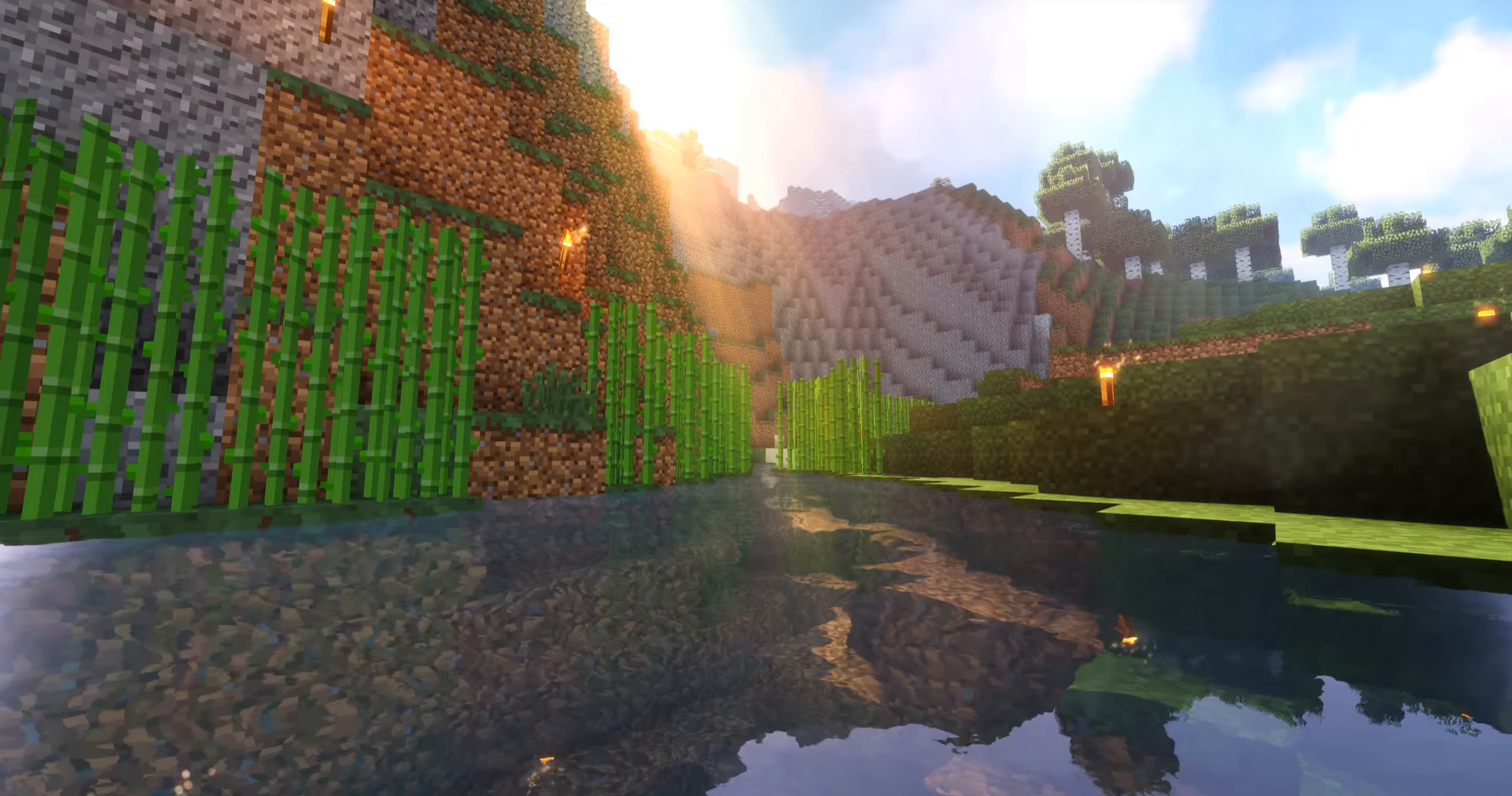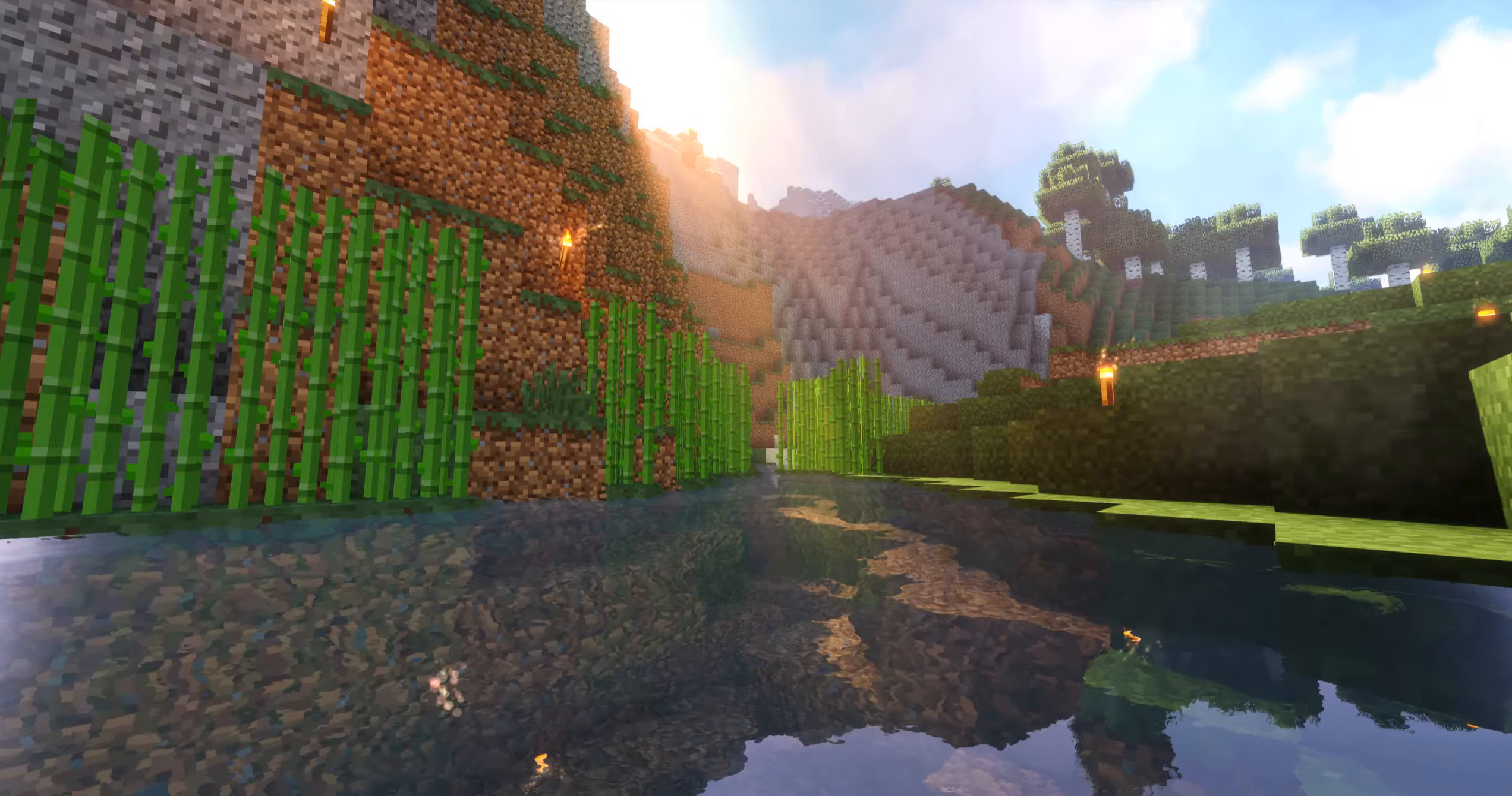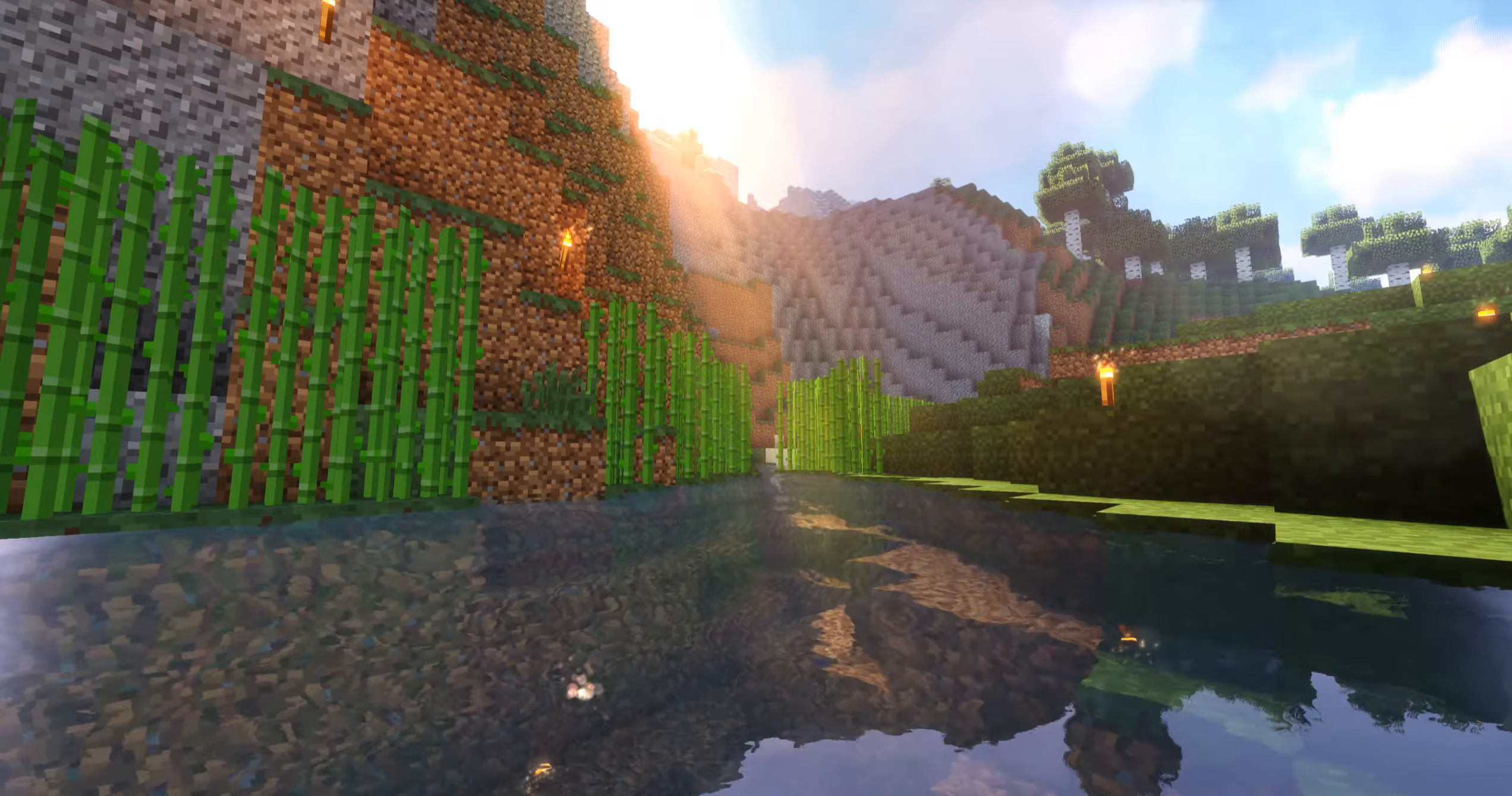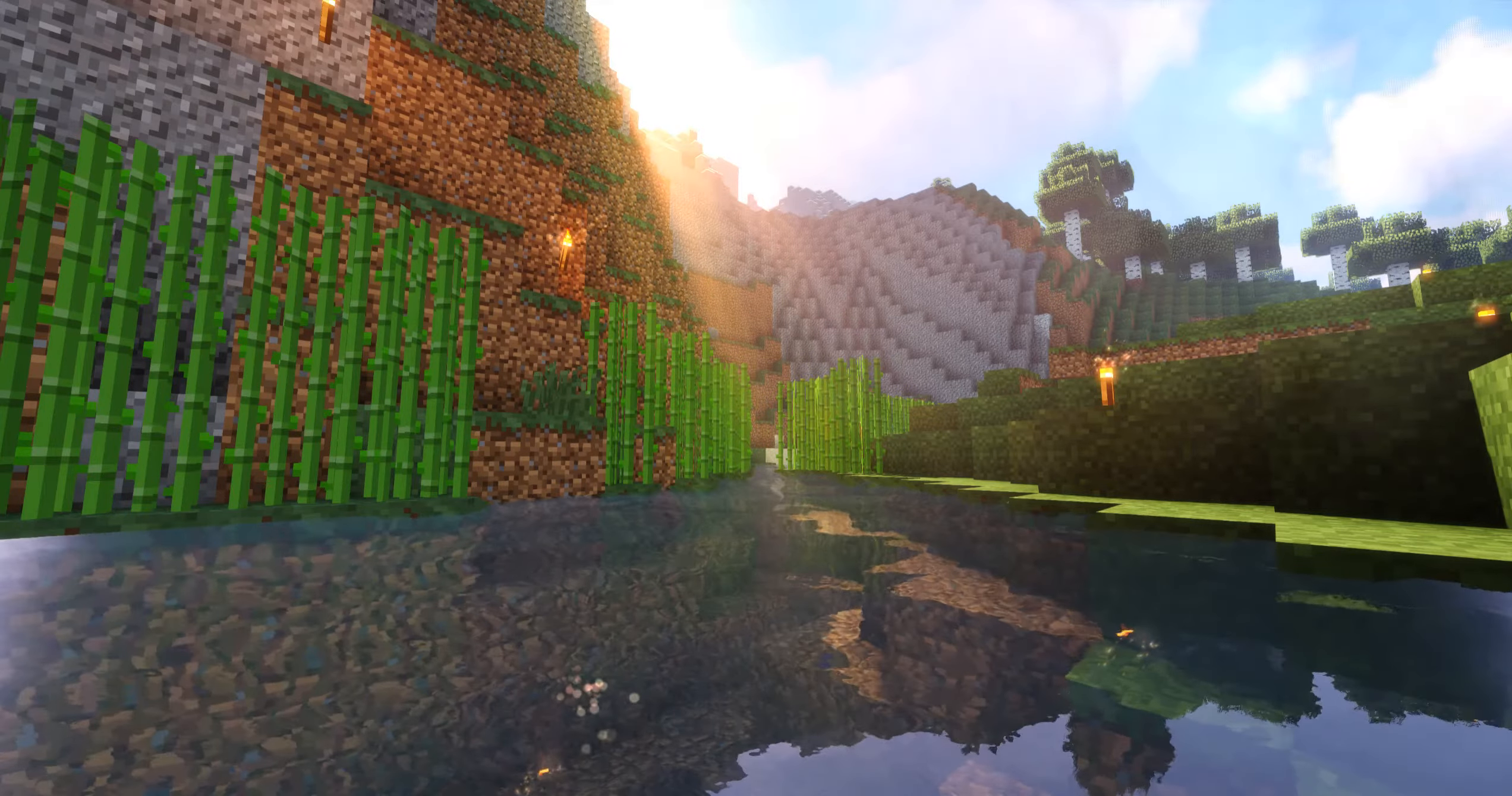Hello everyone and welcome back to our custom items tutorial series where in part 3 we're going to be trying to tackle making our first custom tool or kind of a custom usable item with a durability bar.